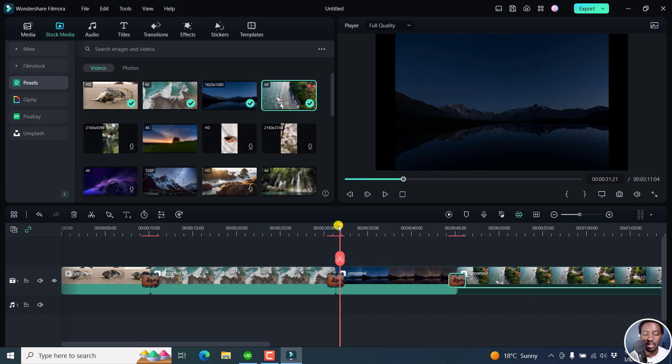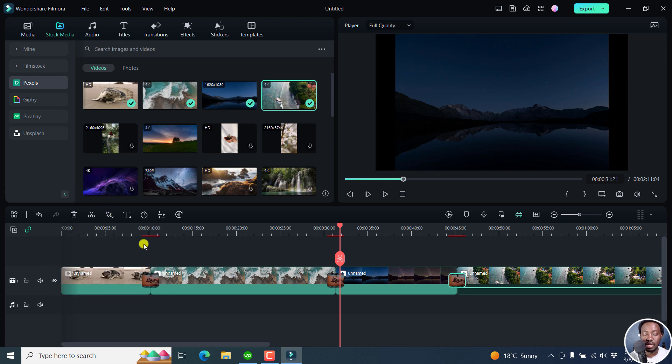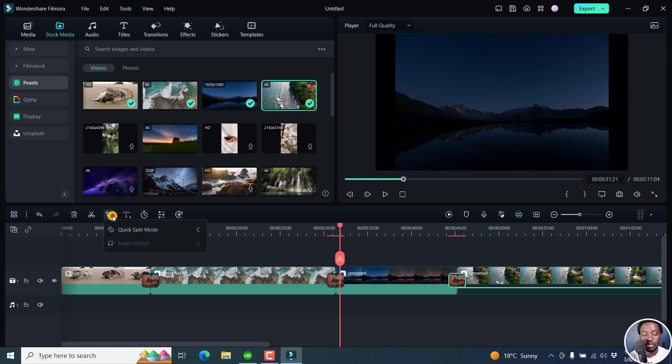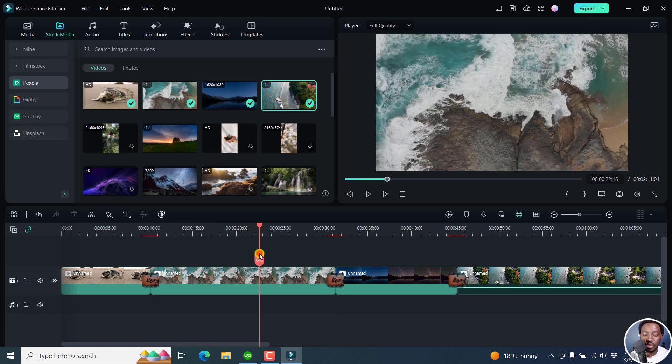Next up, from the select tool now, you see that it has a small arrow. So it allows you to switch the mouse status, quick split mode, and then audio stretch. If you click on this, the quick split mode, the shortcut is C, and the audio stretch, the shortcut is S. So that's highly welcome as well.